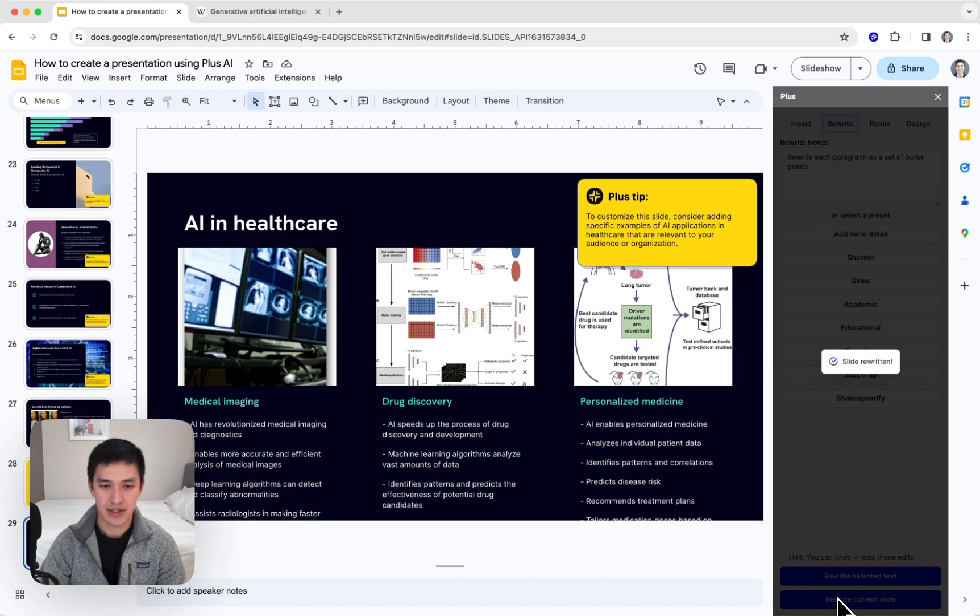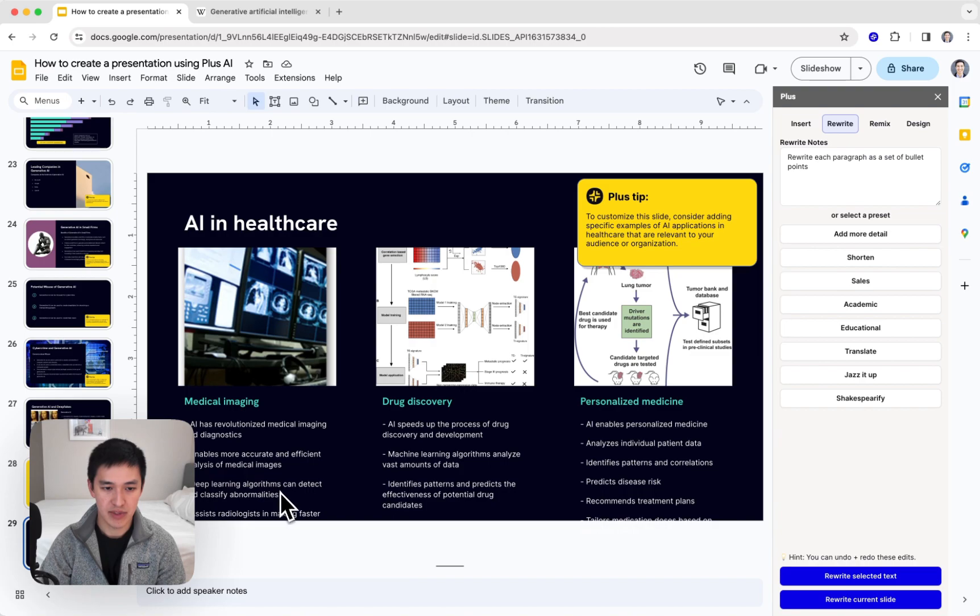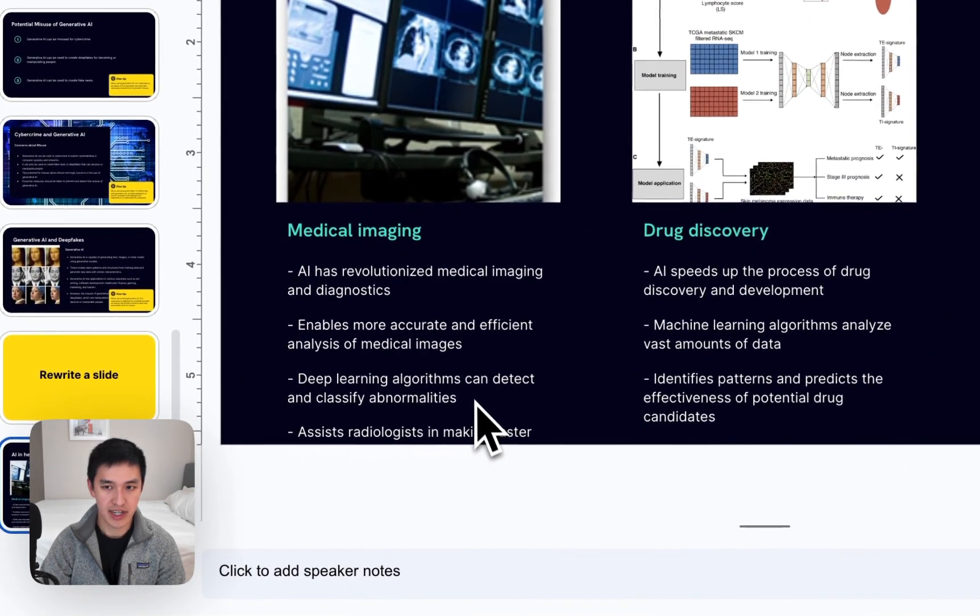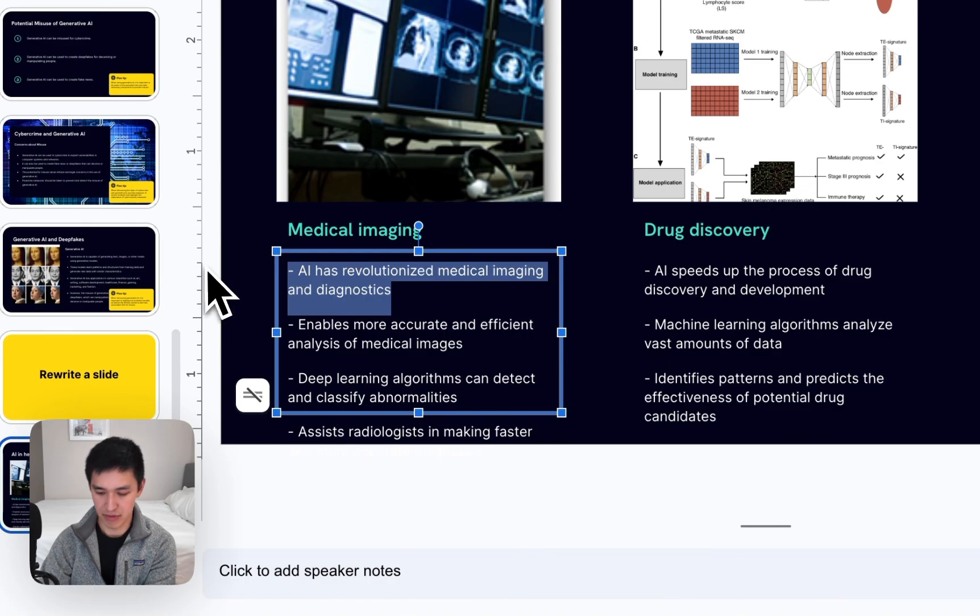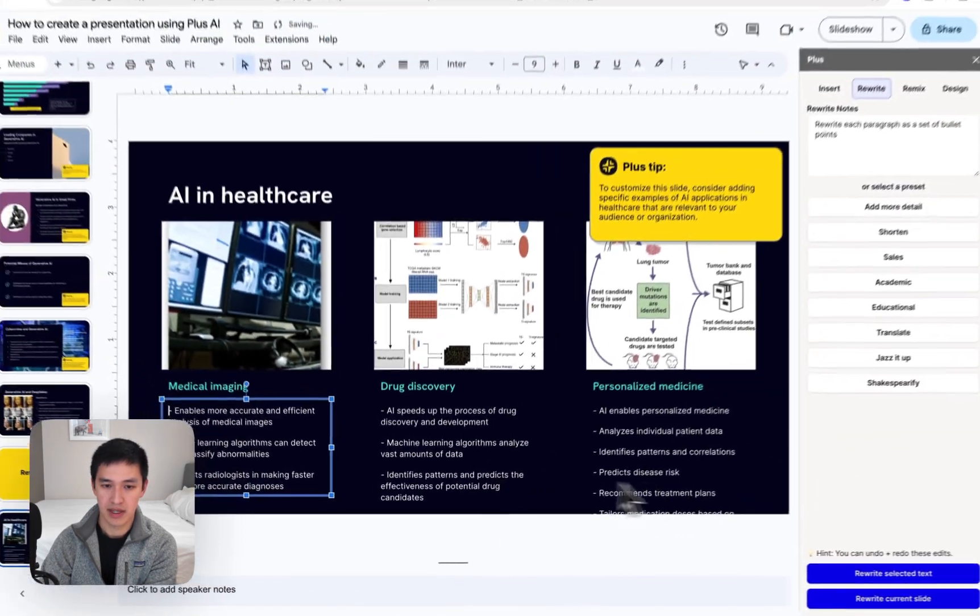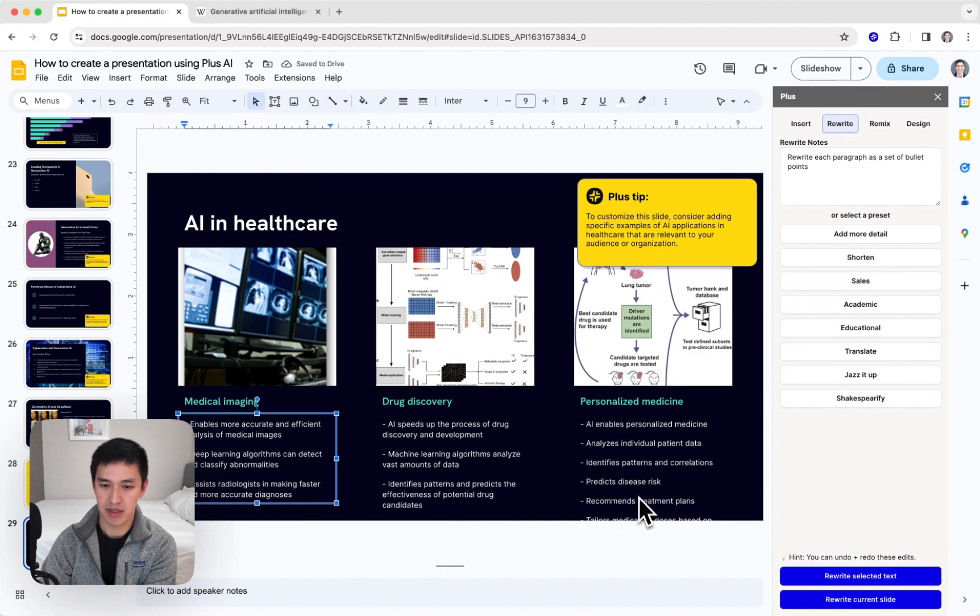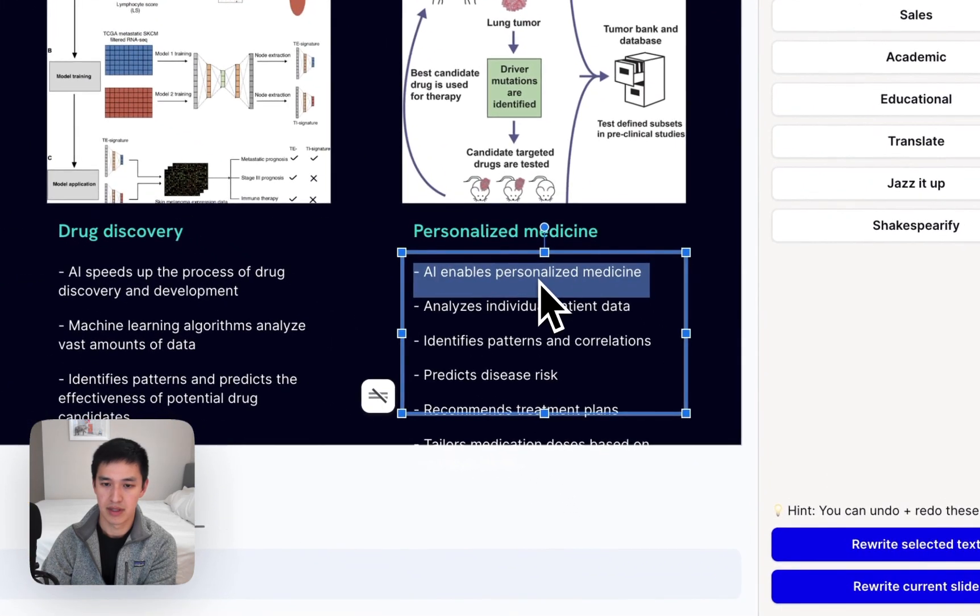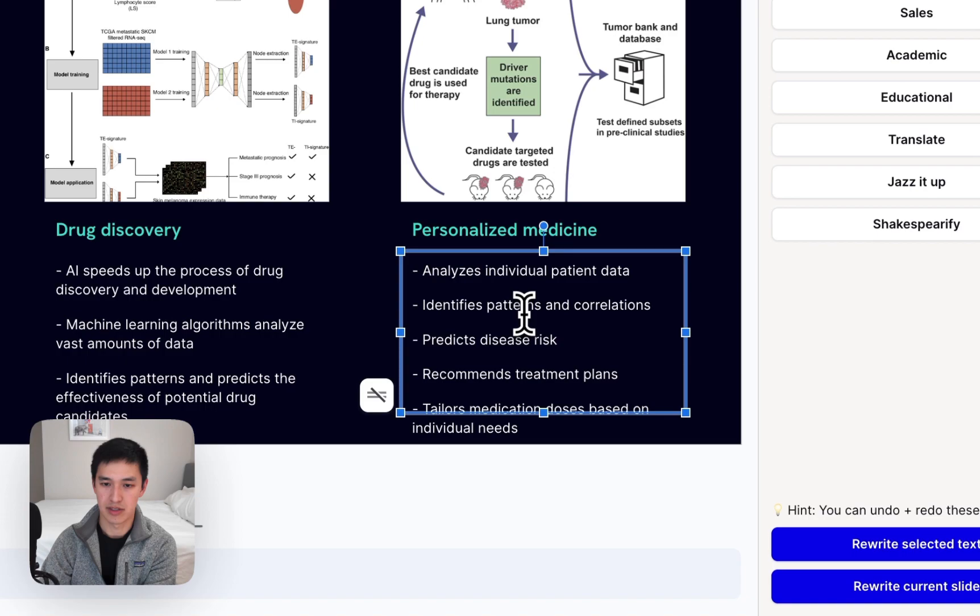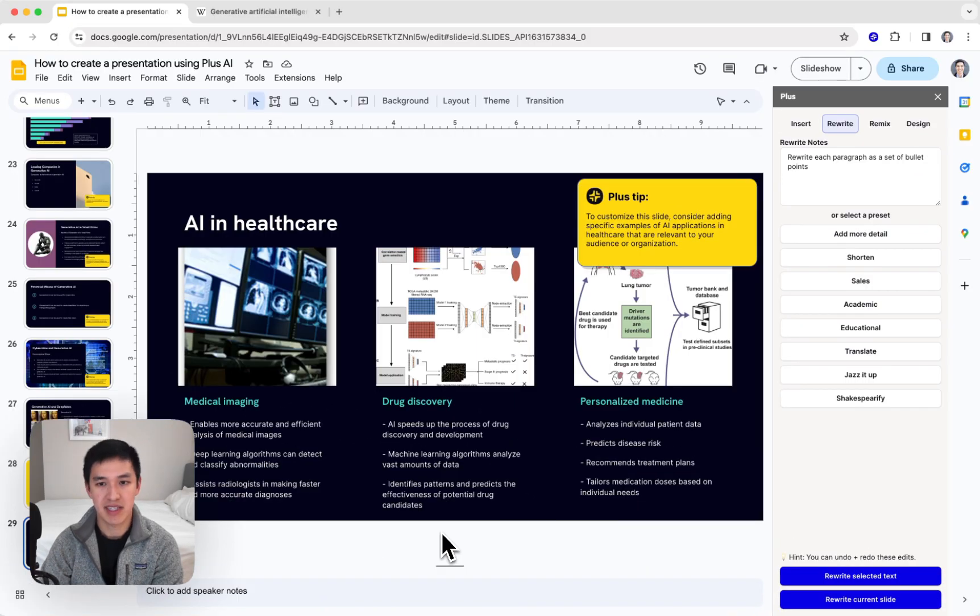Now you can see each of those paragraphs has been converted to bullet points. I can quickly read through and understand what's going on, and I can also just go and edit it like it's a normal presentation. Maybe I want to remove this bullet point. These look good, and then maybe I want to delete that one, and this one. And now my slide is done.